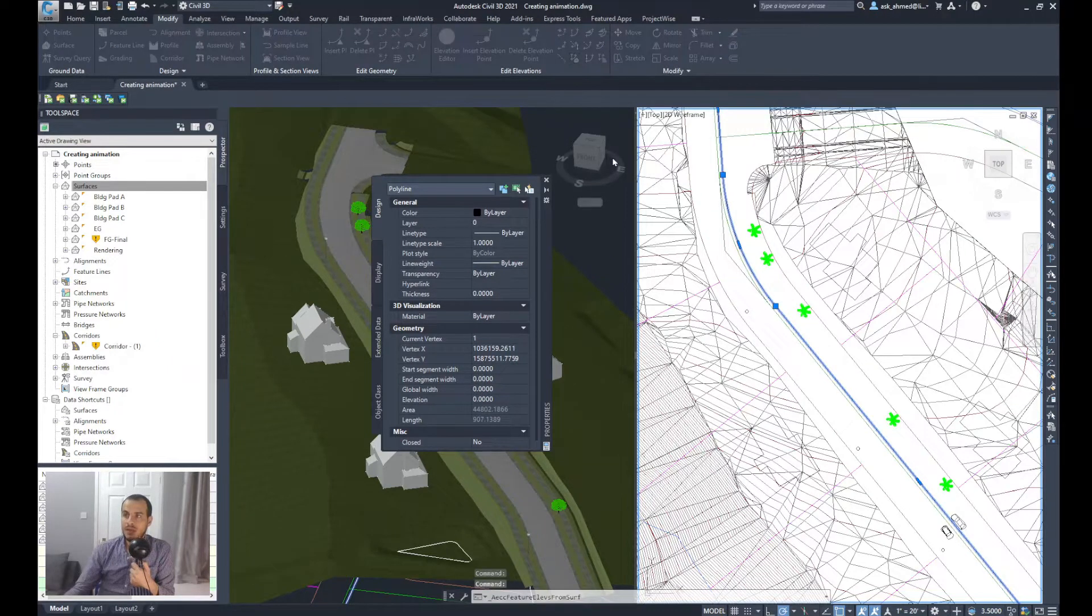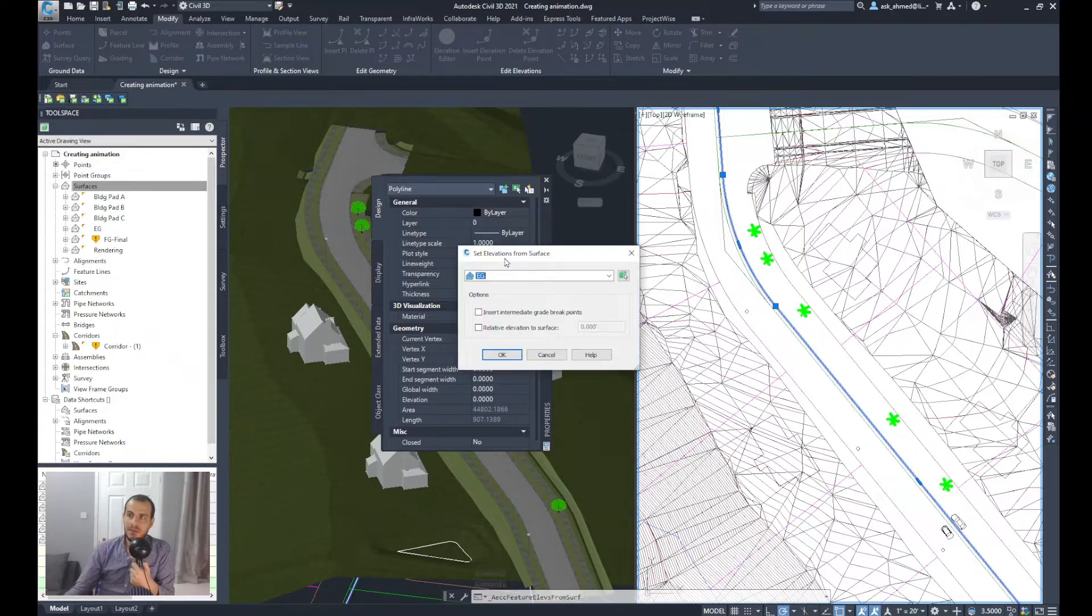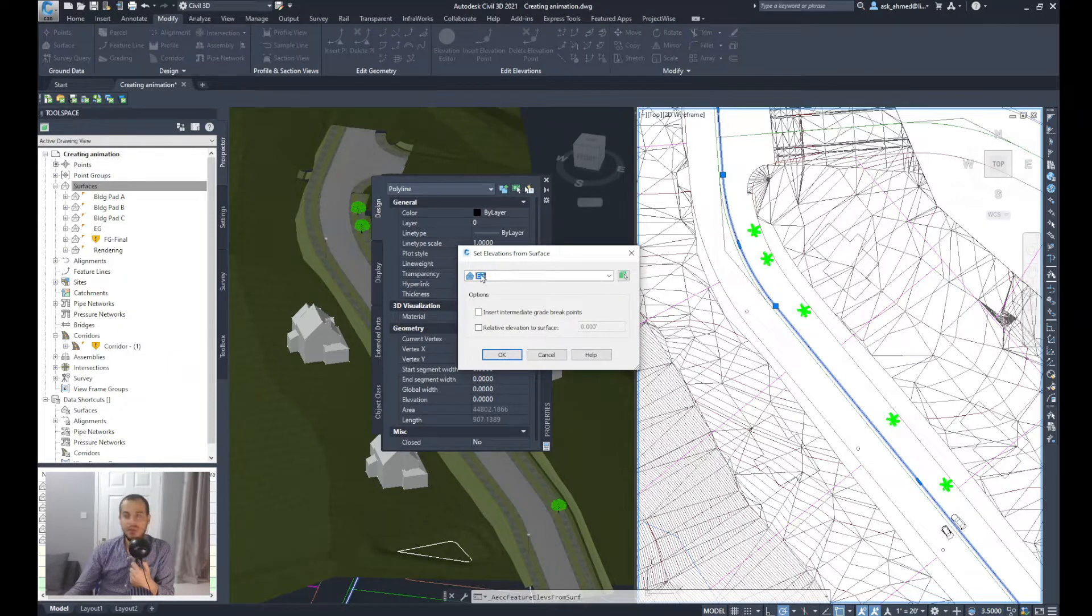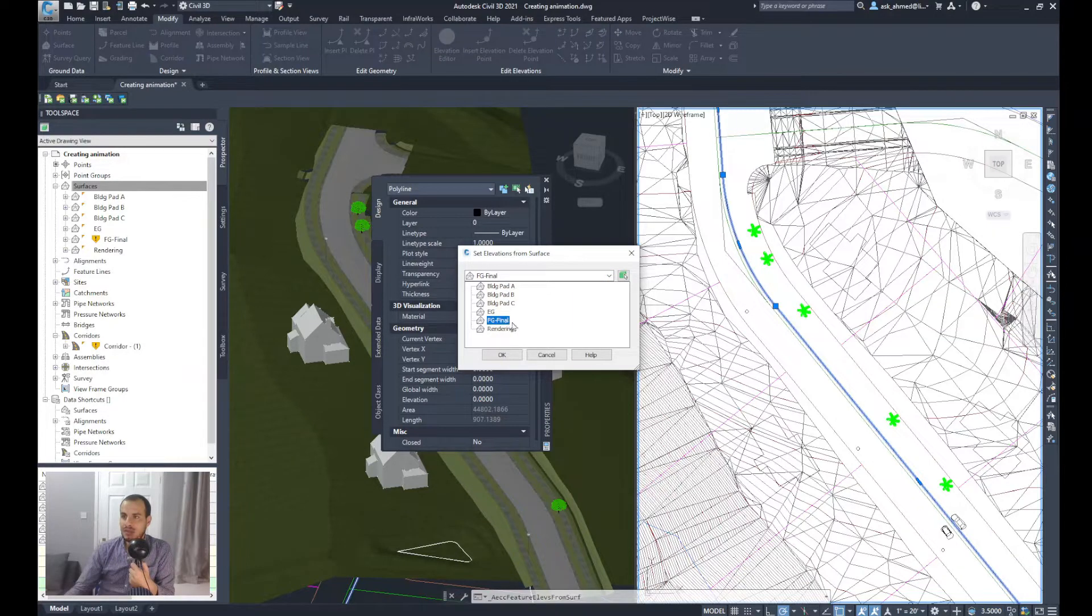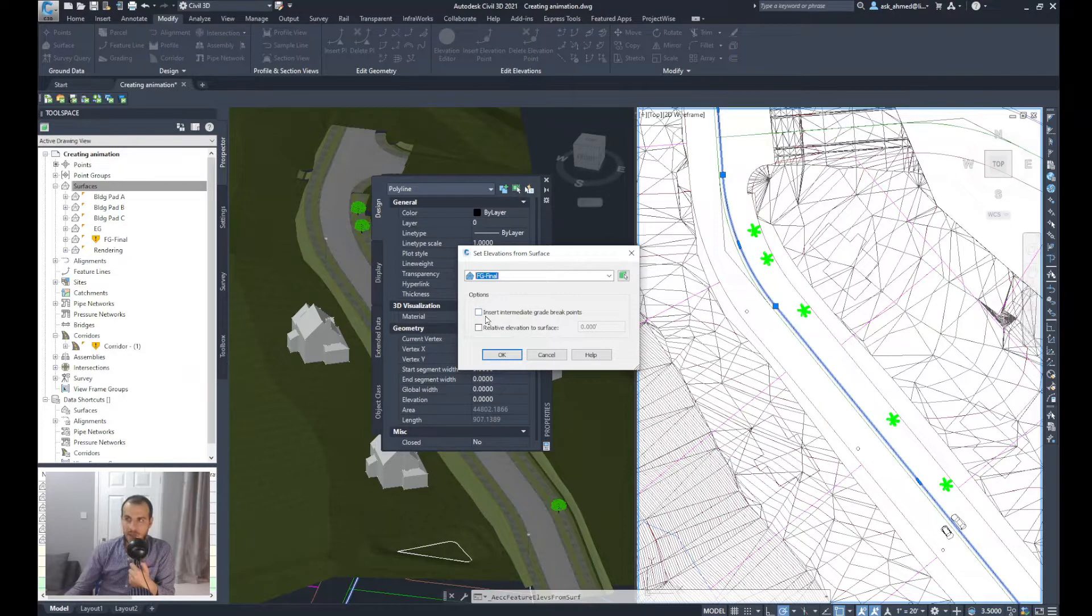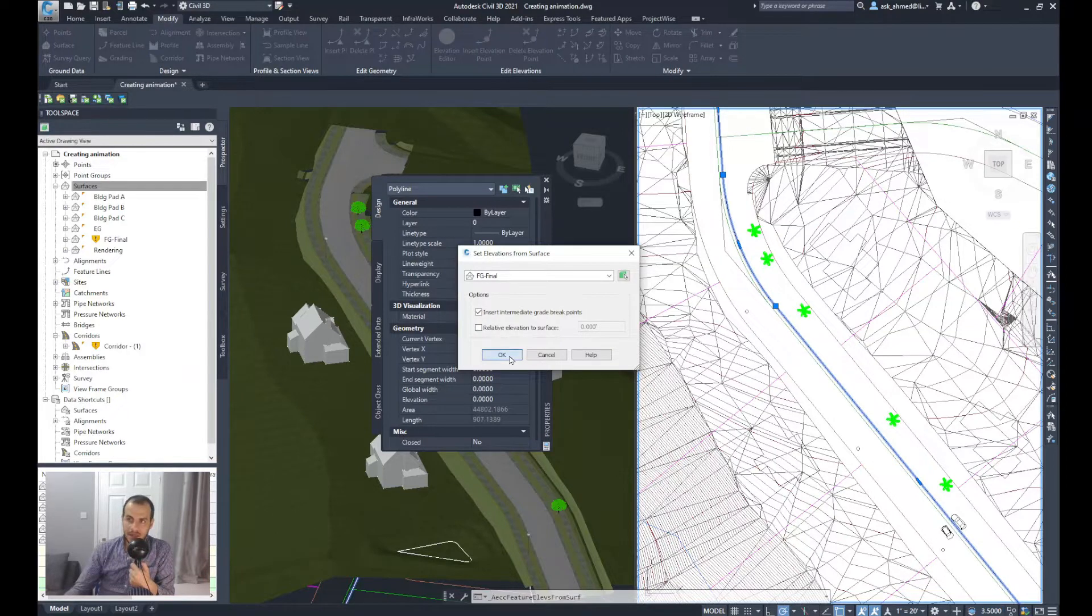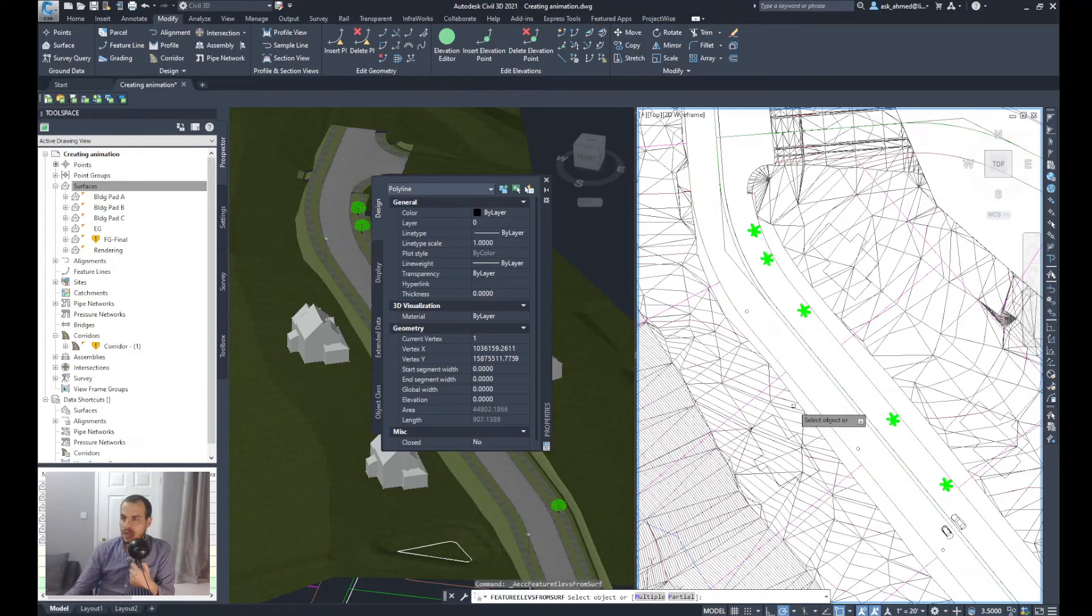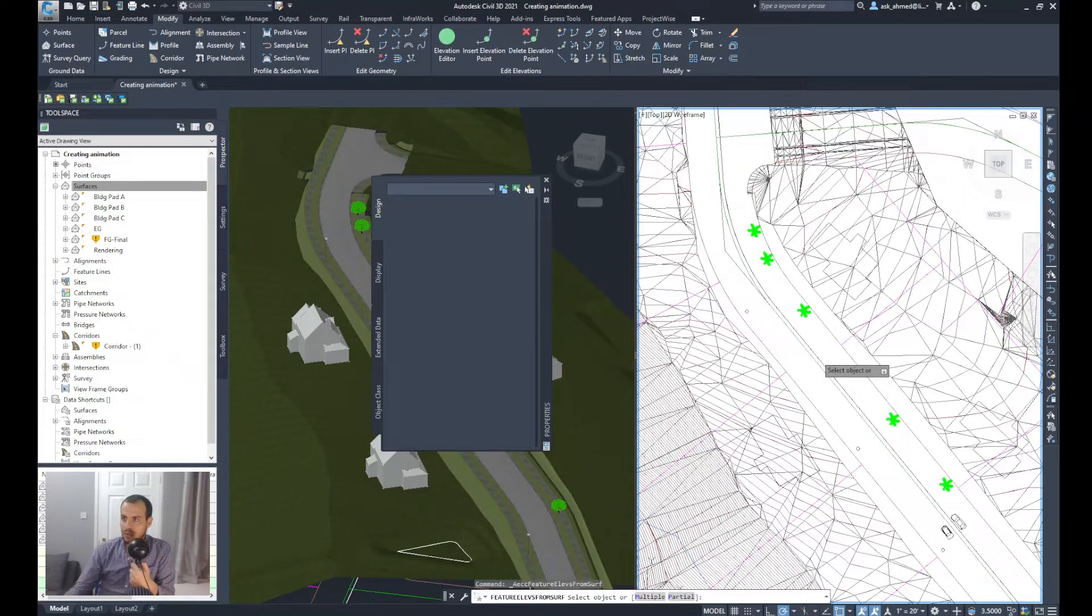Once I click on it, the Set Elevations from Surface wizard will appear. I will select that as the Finished Ground Final and we'll select Insert Intermediate Grade Break Points, and we'll leave this inactive or deactive. And then click OK. It will ask me to select object, which is this polyline.